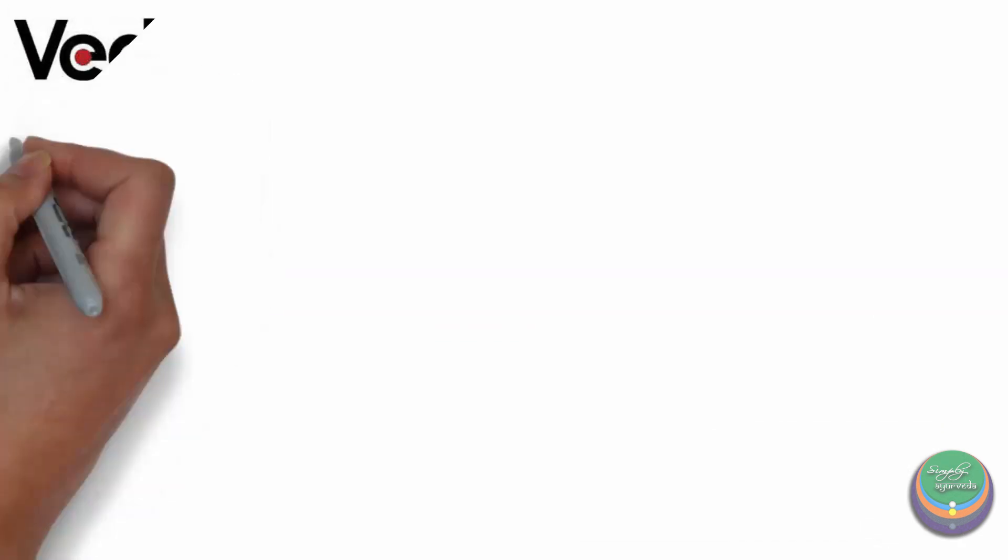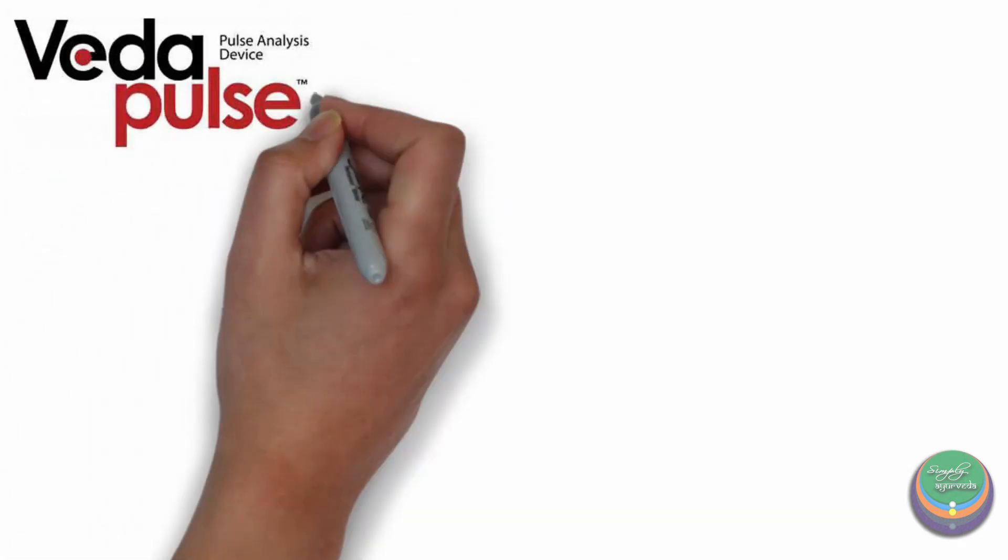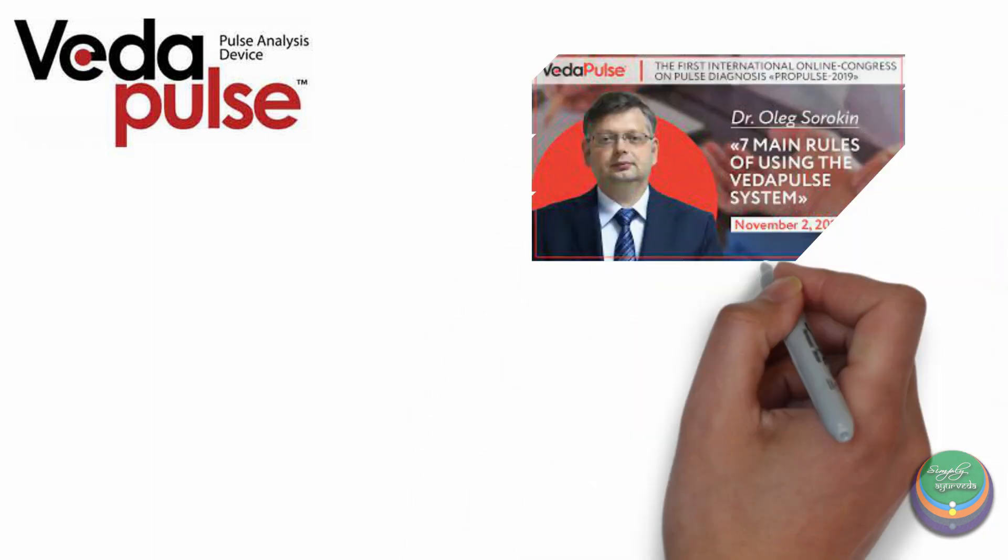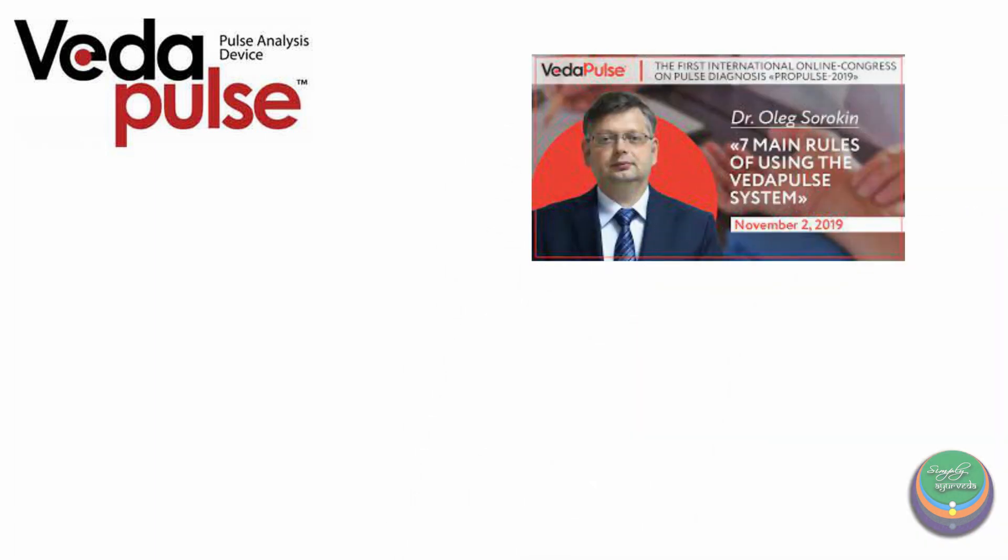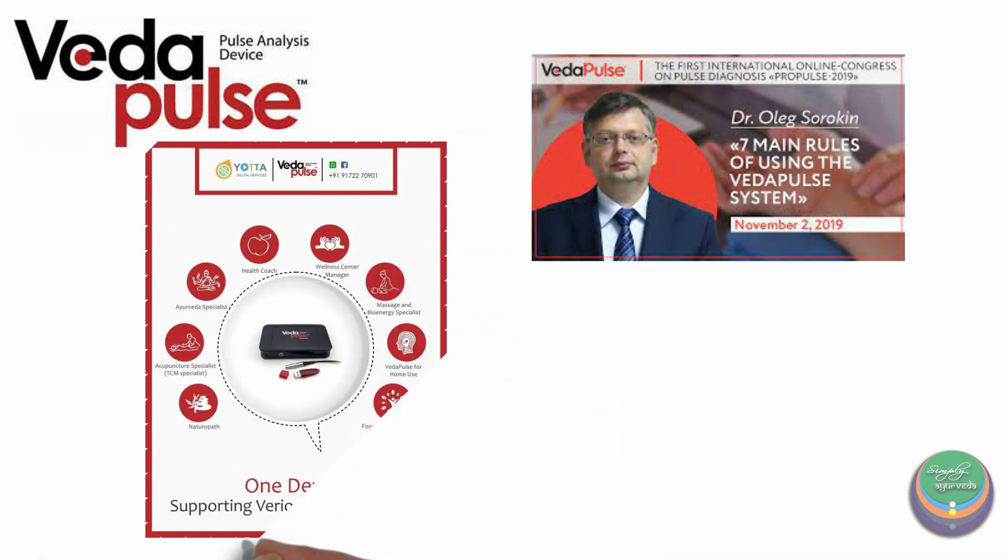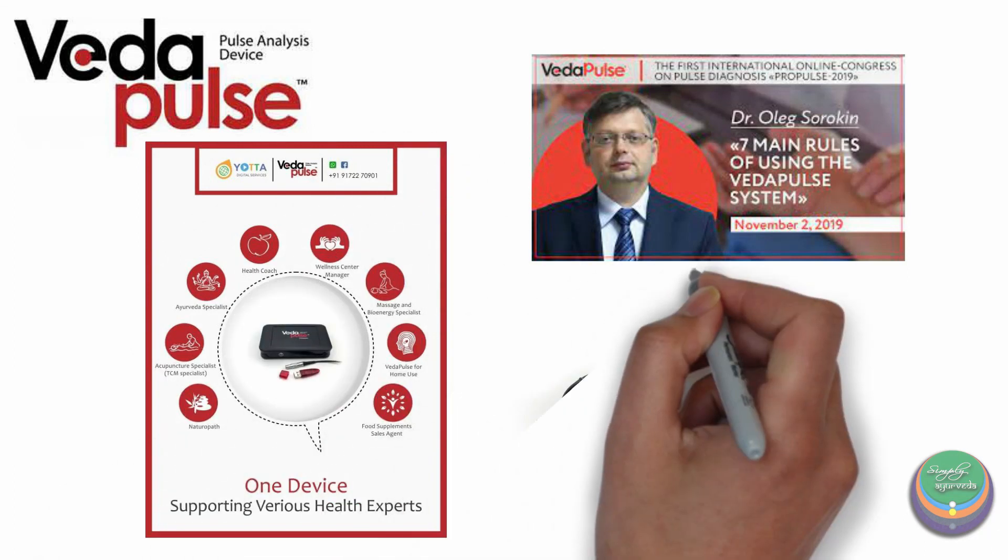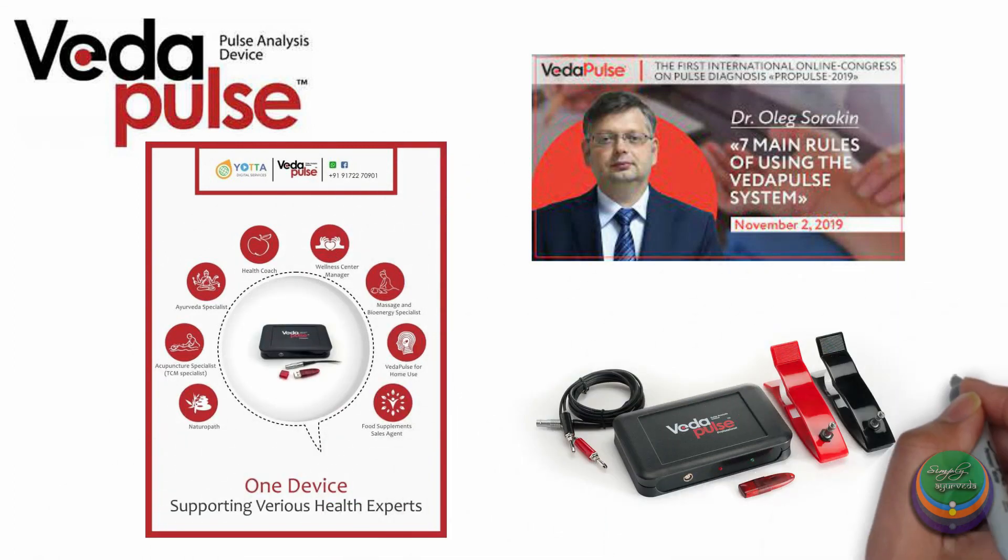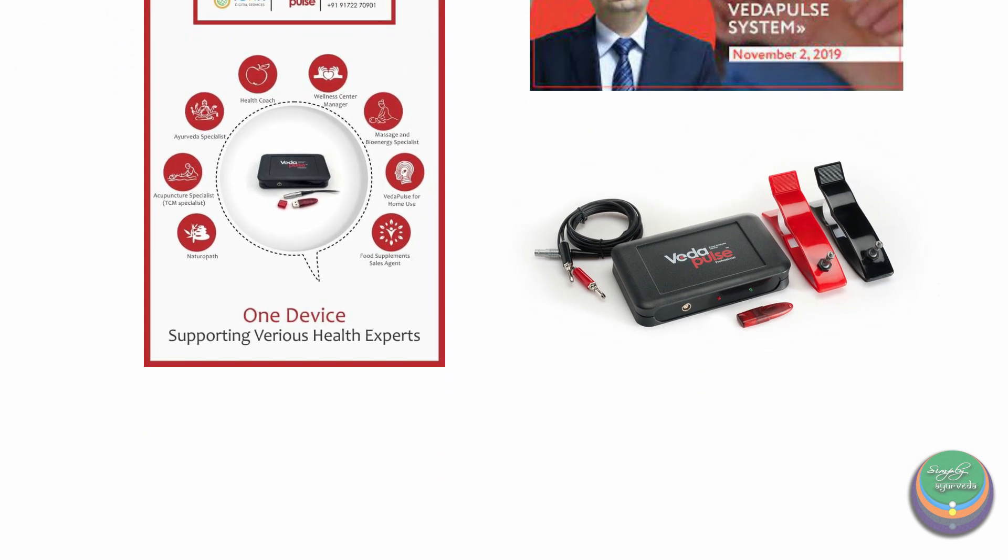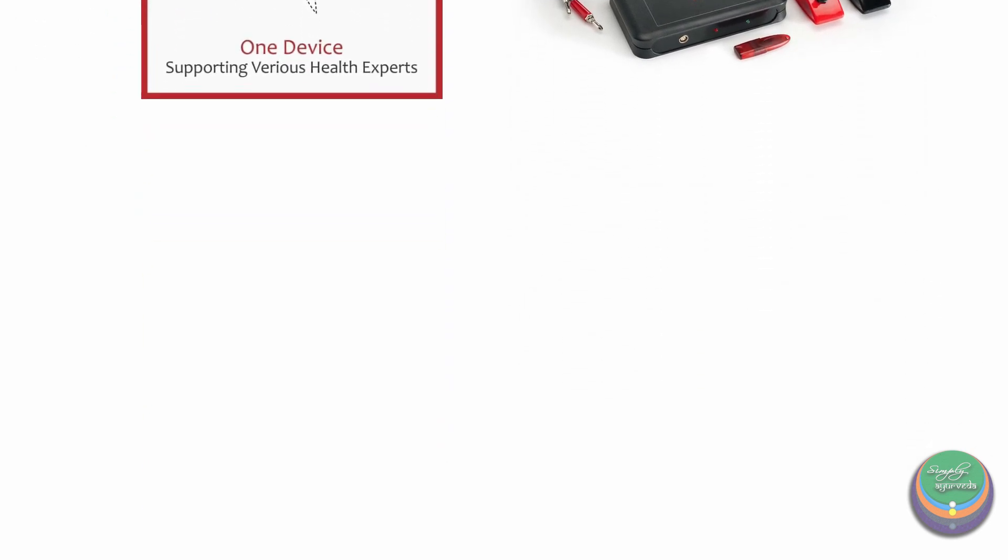The second machine called Veda Pulse was developed by Mr. Oleg Sorokin, a Russian engineer, which not only gave an understanding about the Ayurvedic aspects but also included yoga, traditional Chinese medicine and chakra related information. Isn't it fascinating how engineers from other countries take interest in our ancient medicine?